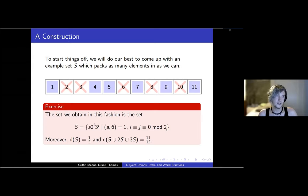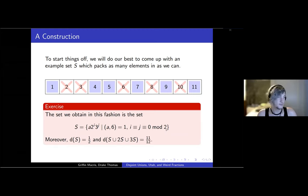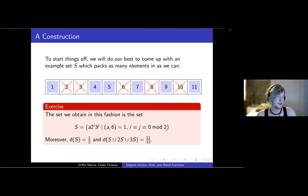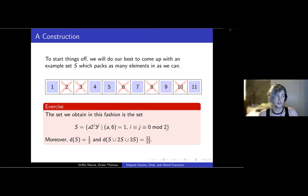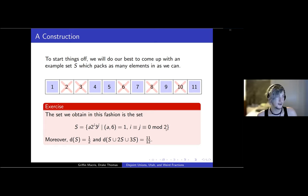If we look at this set really hard, or look it up in the OEIS — it wasn't in the OEIS, it is now — this is the set we obtain. It's the set of every integer which is divisible by two an even number of times and divisible by three an even number of times. The set has density exactly one-half. And the density of the union S ∪ 2S ∪ 3S is eleven-twelfths.